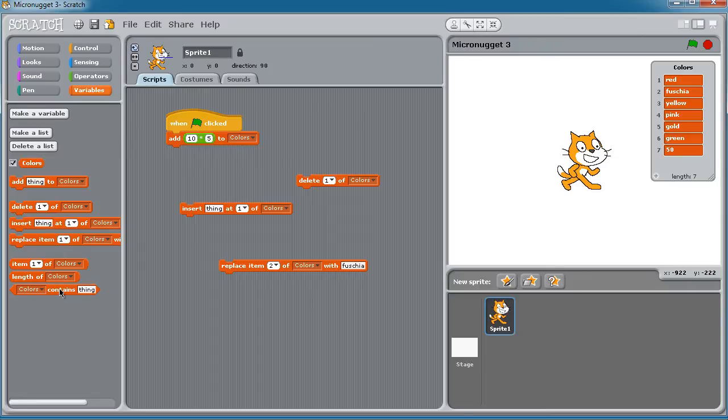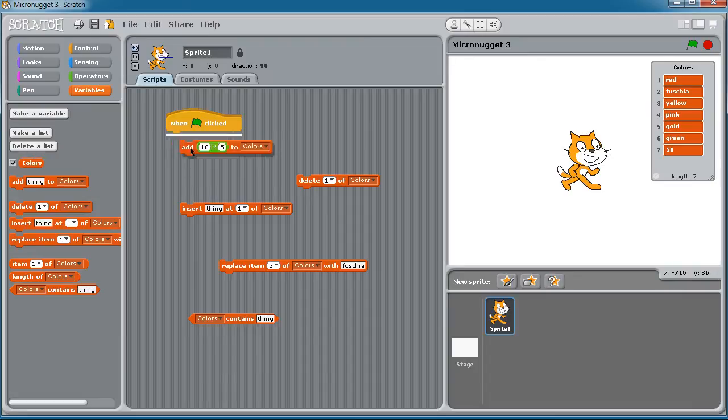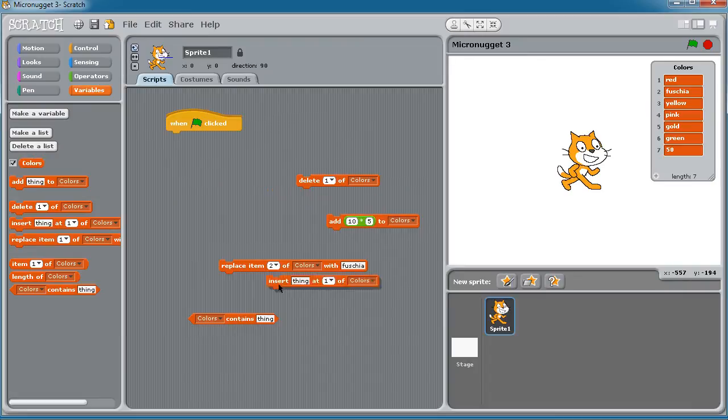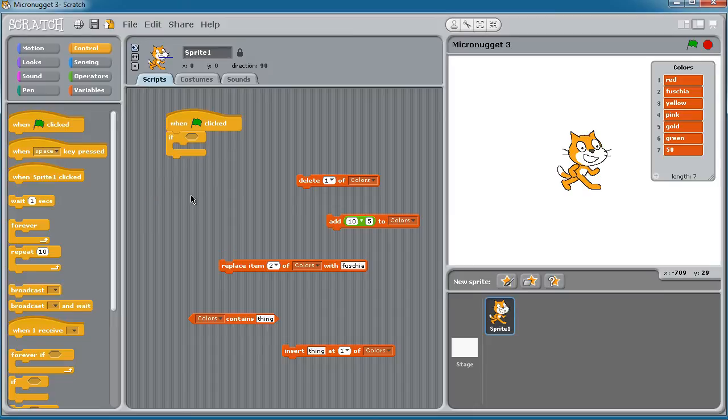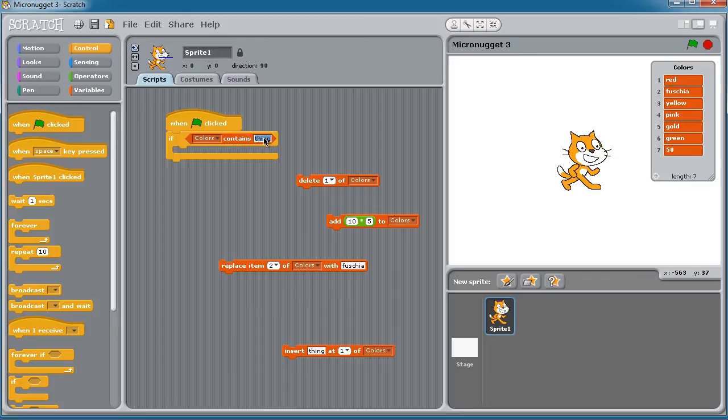Final thing I'll leave you with here is that you can add this Boolean block, color contains, to do logic. So for instance, we could come over to control and set up conditions such that if the colors list contains a particular item like red, let's say,